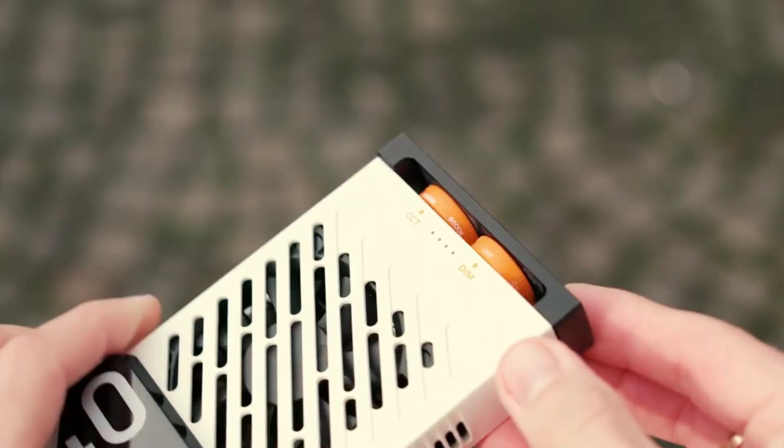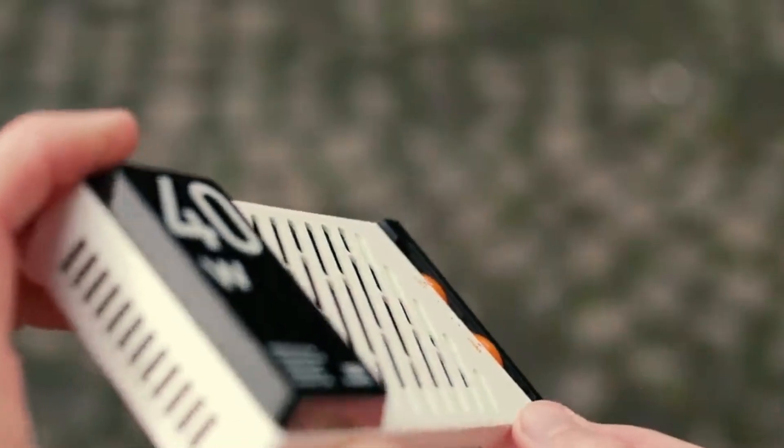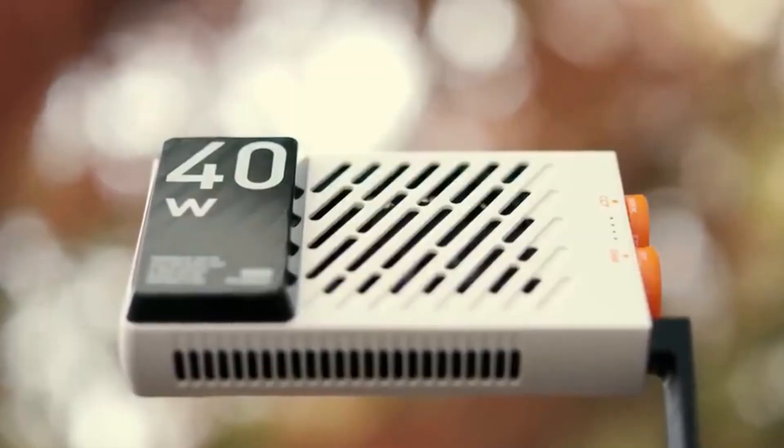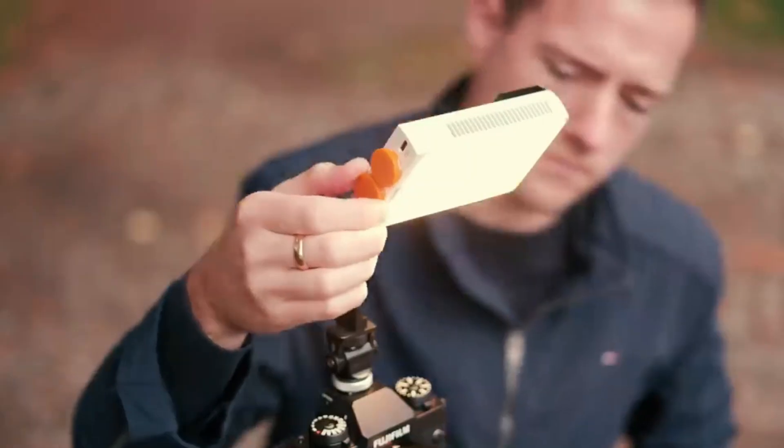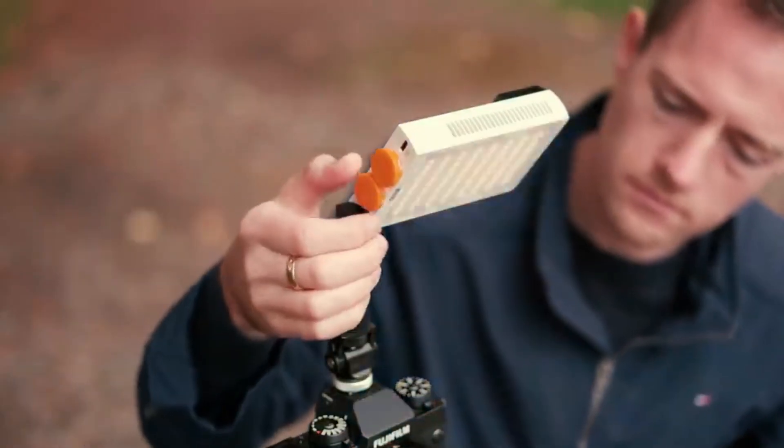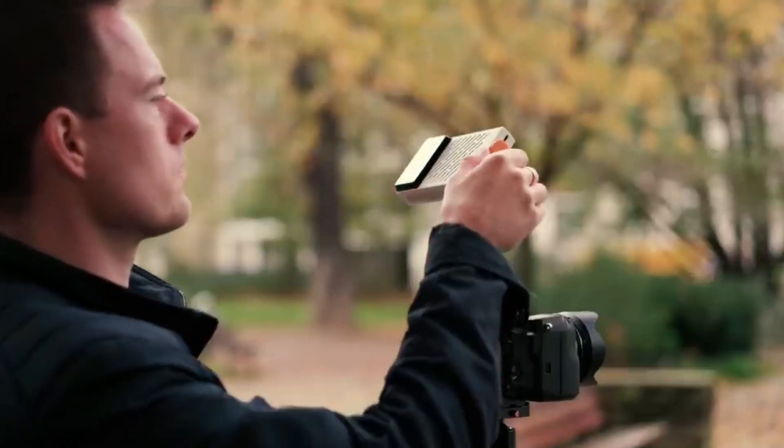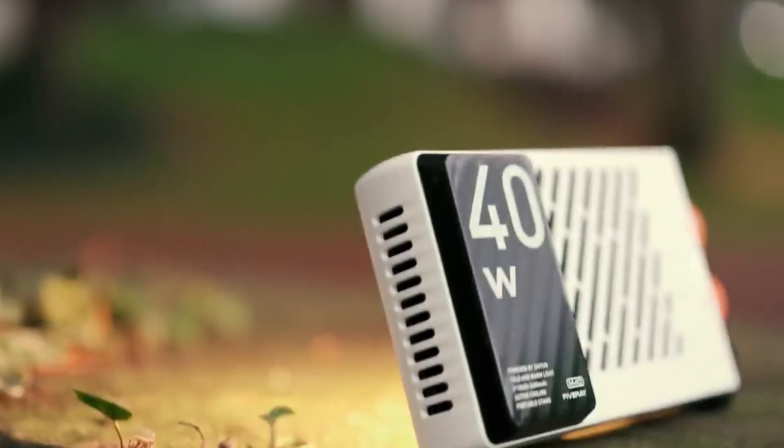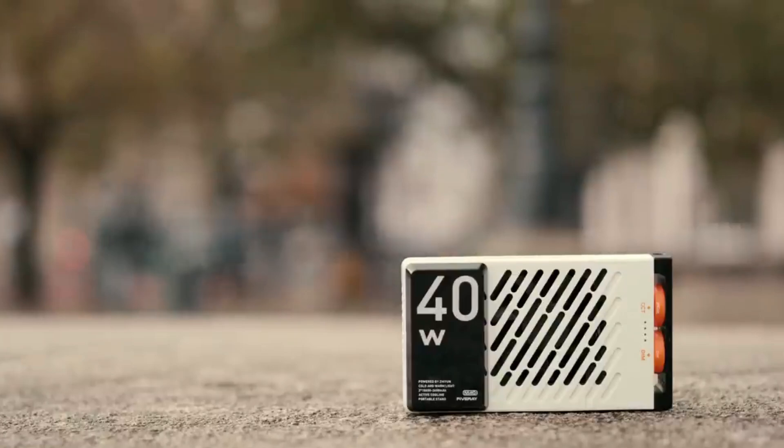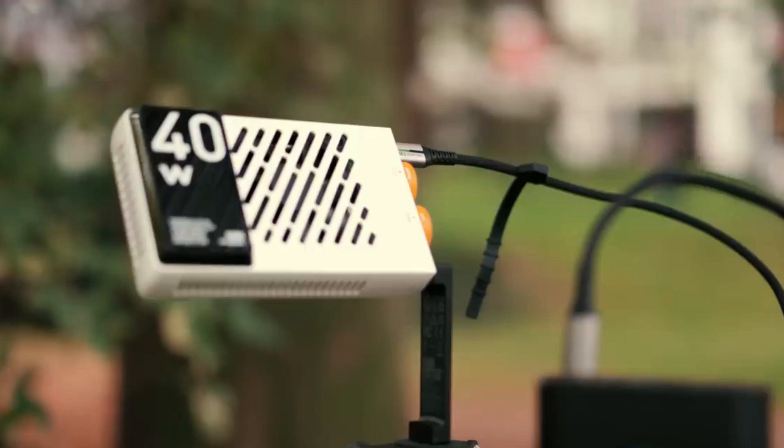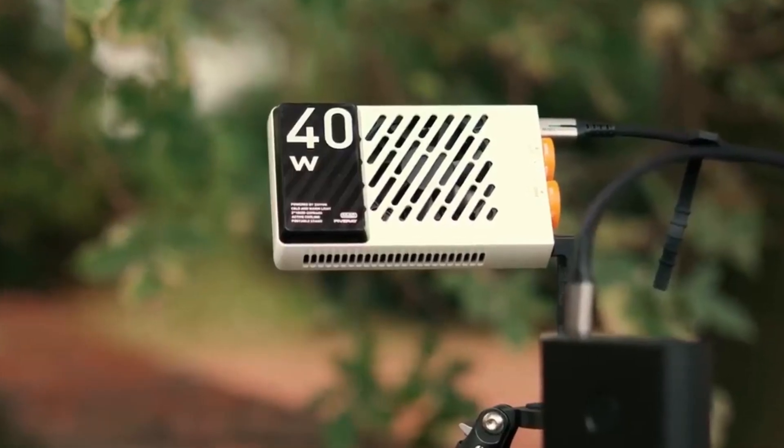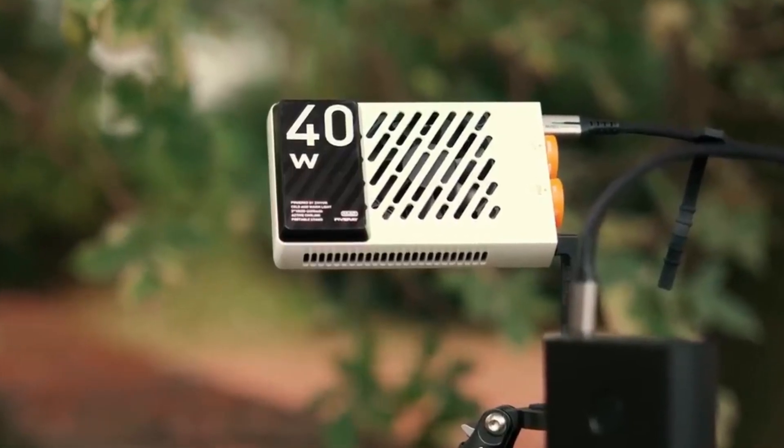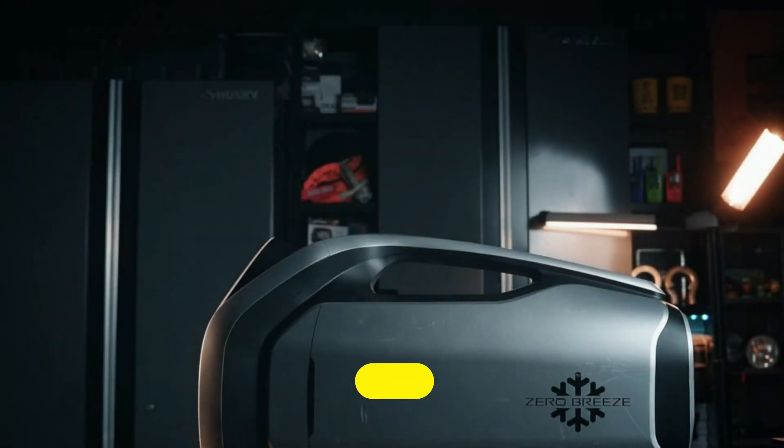The Zhiyun Fiveray M40 isn't just a stabilizer, it's a game-changer for videographers and filmmakers. Its innovative design combines sleek aesthetics with robust functionality, making it a standout choice in the world of gimbal technology. Whether you're shooting on a bustling city street or traversing rugged terrain, the M40's reliable stabilization ensures crystal-clear footage every time. Its intelligent features such as object tracking and motion time-lapse open up a world of creative possibilities, allowing users to capture stunning visuals with effortless precision.